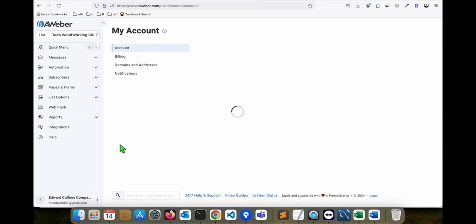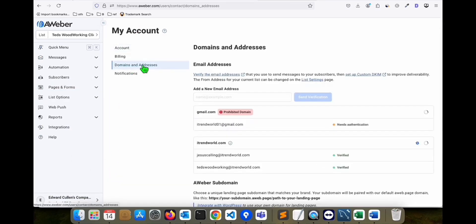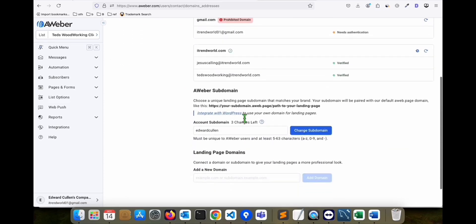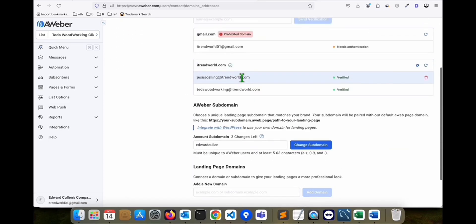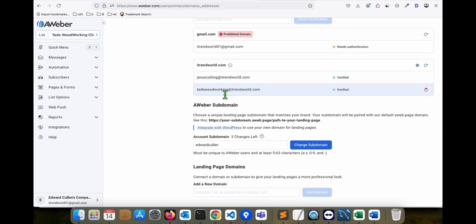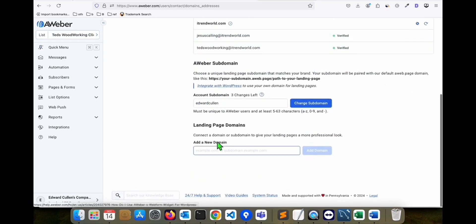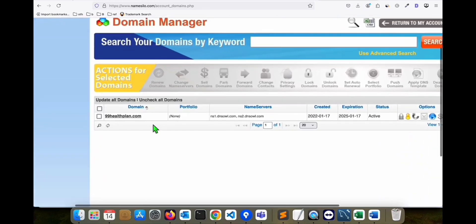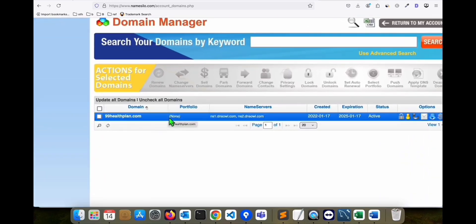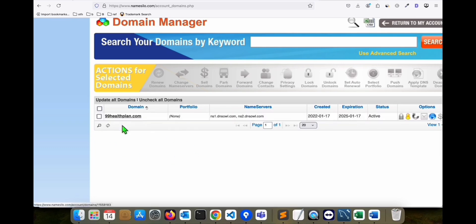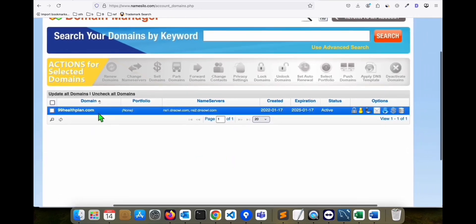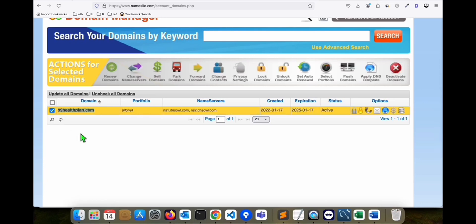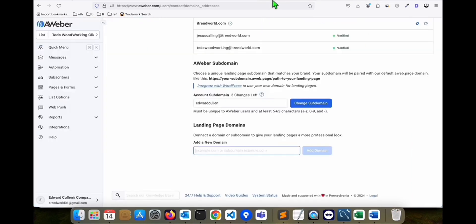Here in your account, click 'My Account' and go to 'Domains and Addresses.' First, what I need to do is add a new email. But first I'm going to add my domain. For Aweber, I like to get my domains from Namesilo — if you want to get your own and need help, you can sign up using the link below to get a new domain from Namesilo. What you need to do is add this domain right here. If you have purchased it from Namesilo, come back here and click 'Add Domain.'